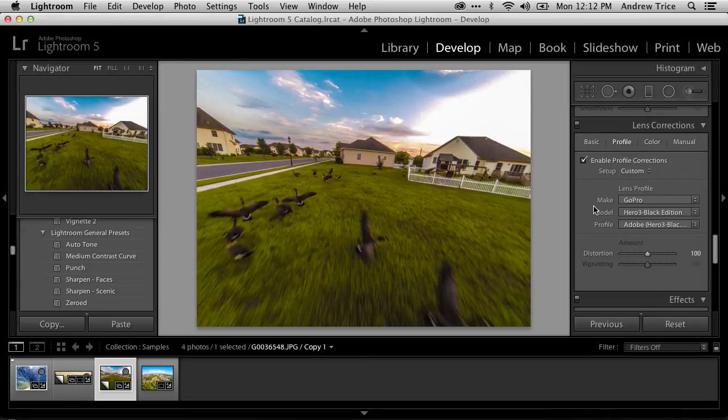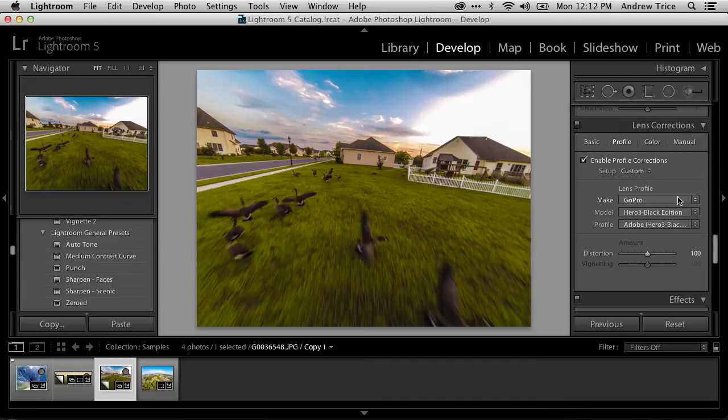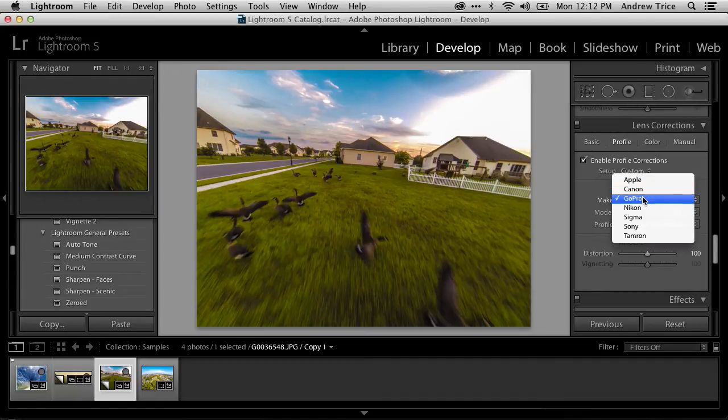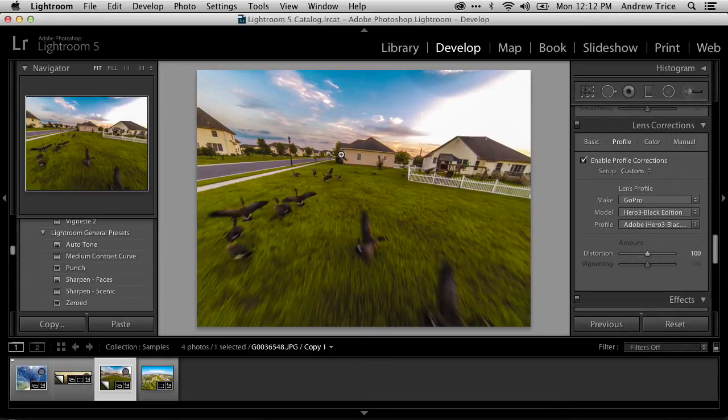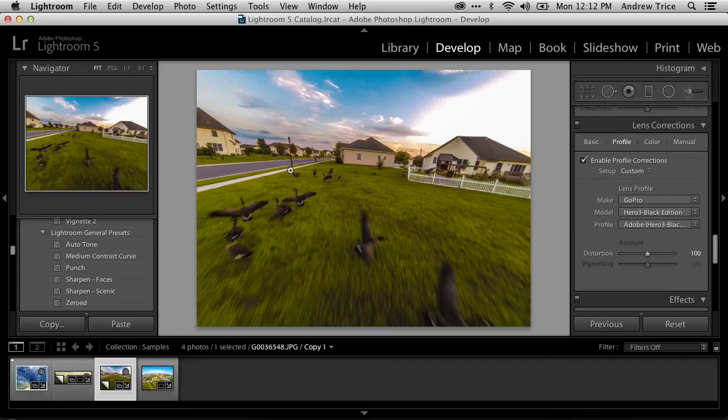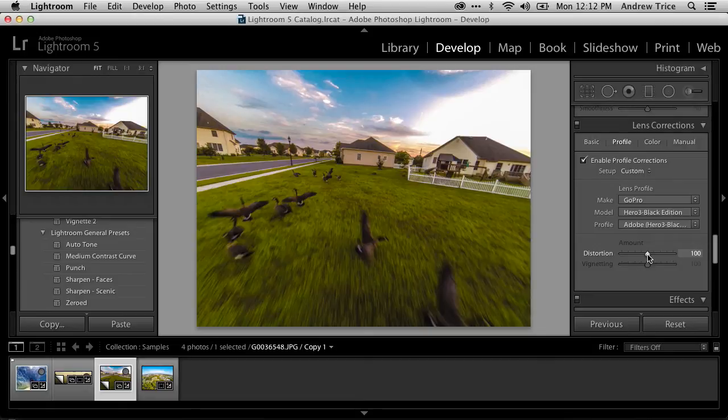If for some reason it didn't find your make and model based on the metadata, you can always go in and select GoPro and then select your model. But what that did was apply a correction to the lens distortion. So you can see that the horizon is no longer curved. The road is no longer curved. The streetlights are now straight again.